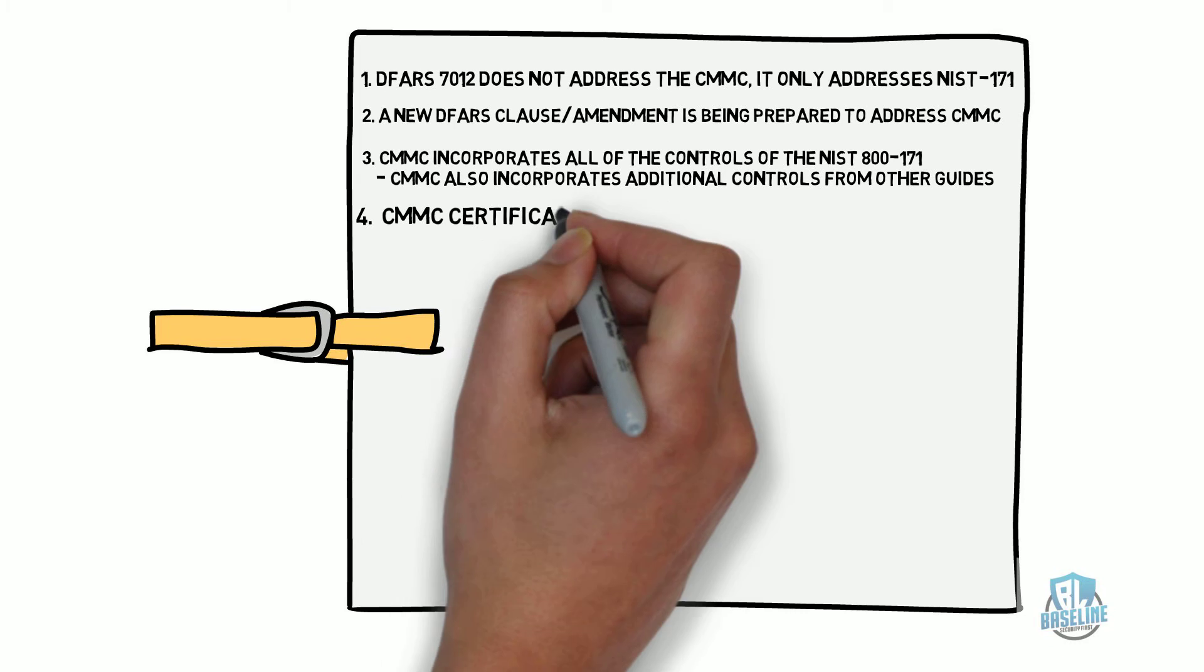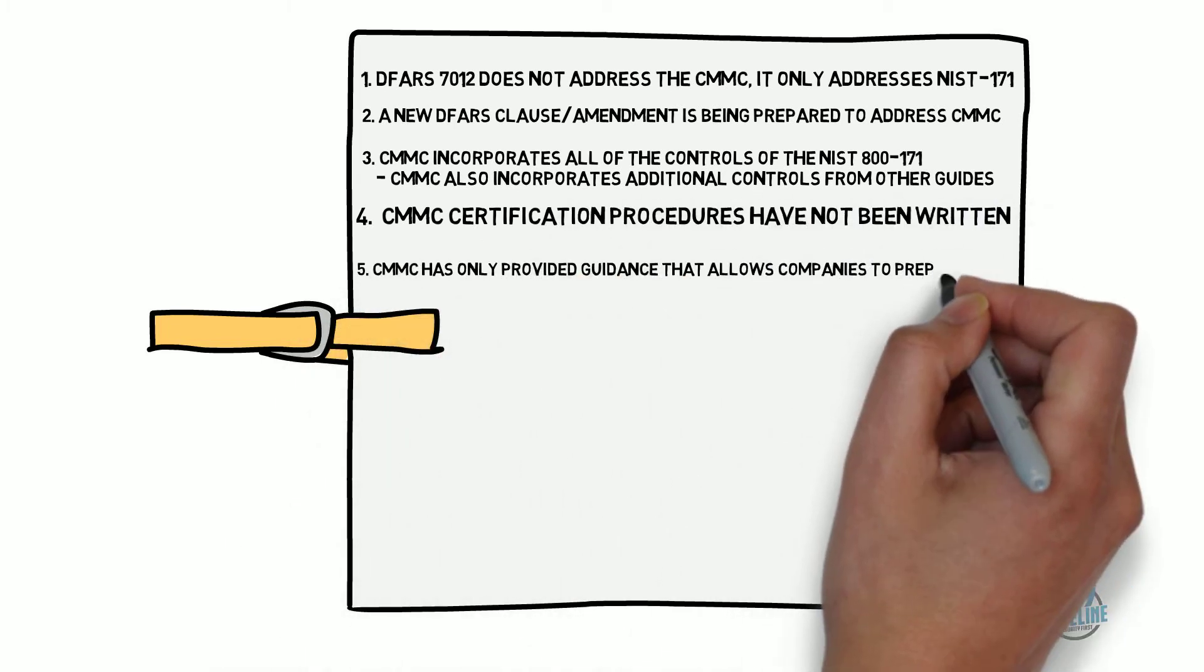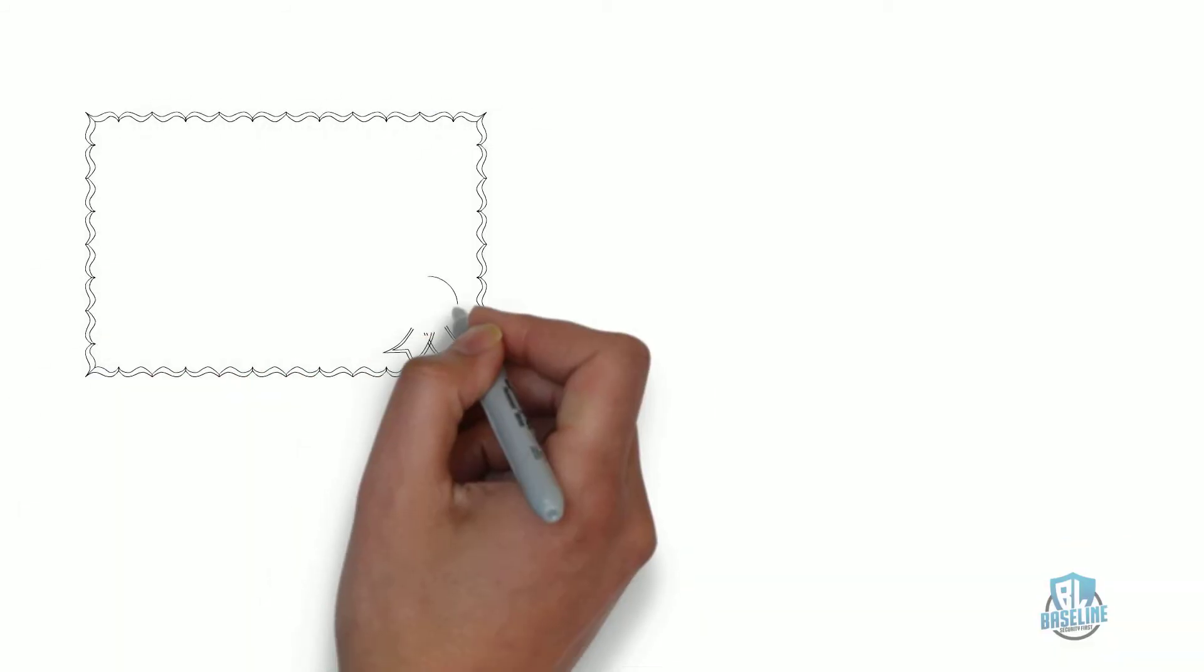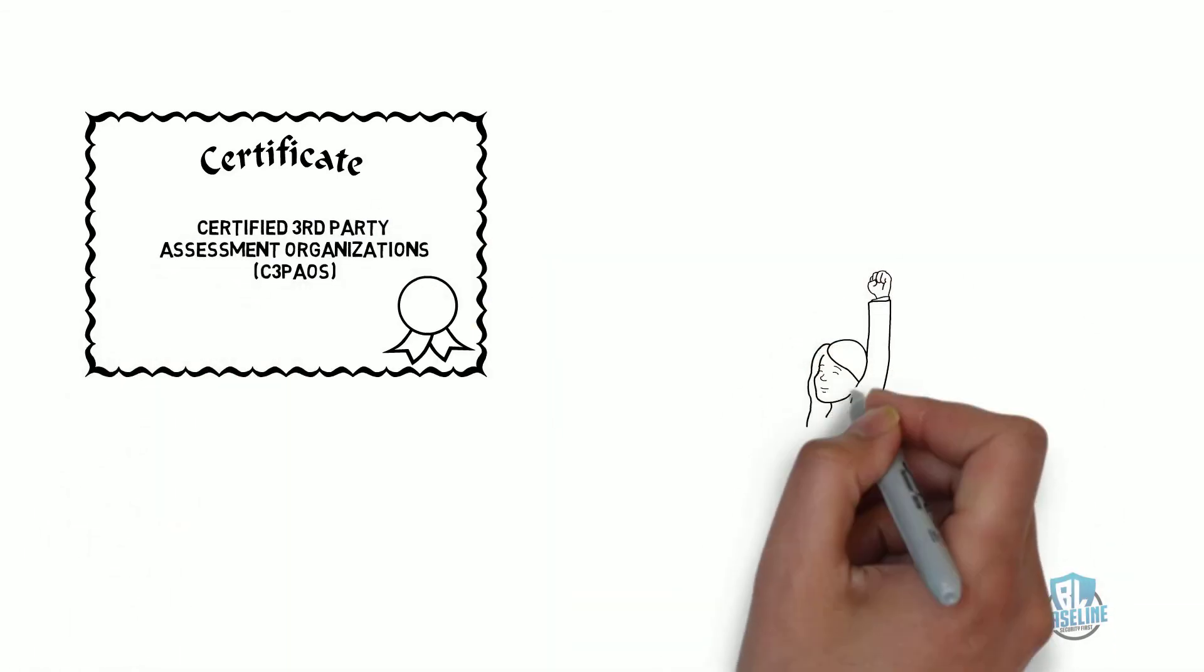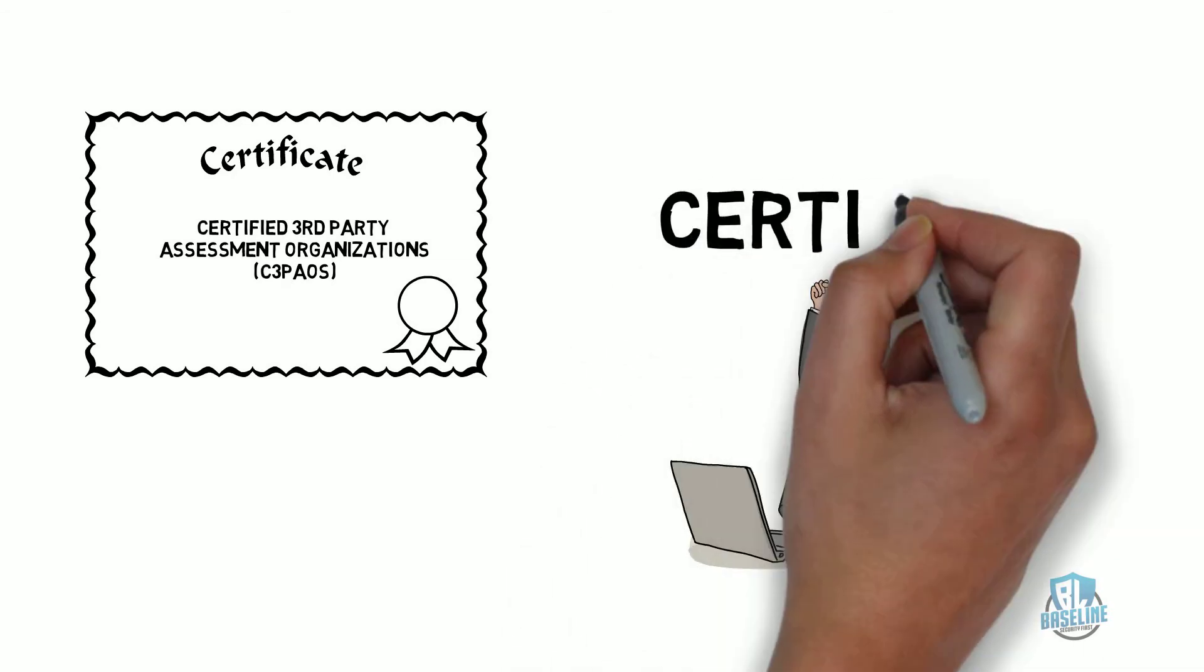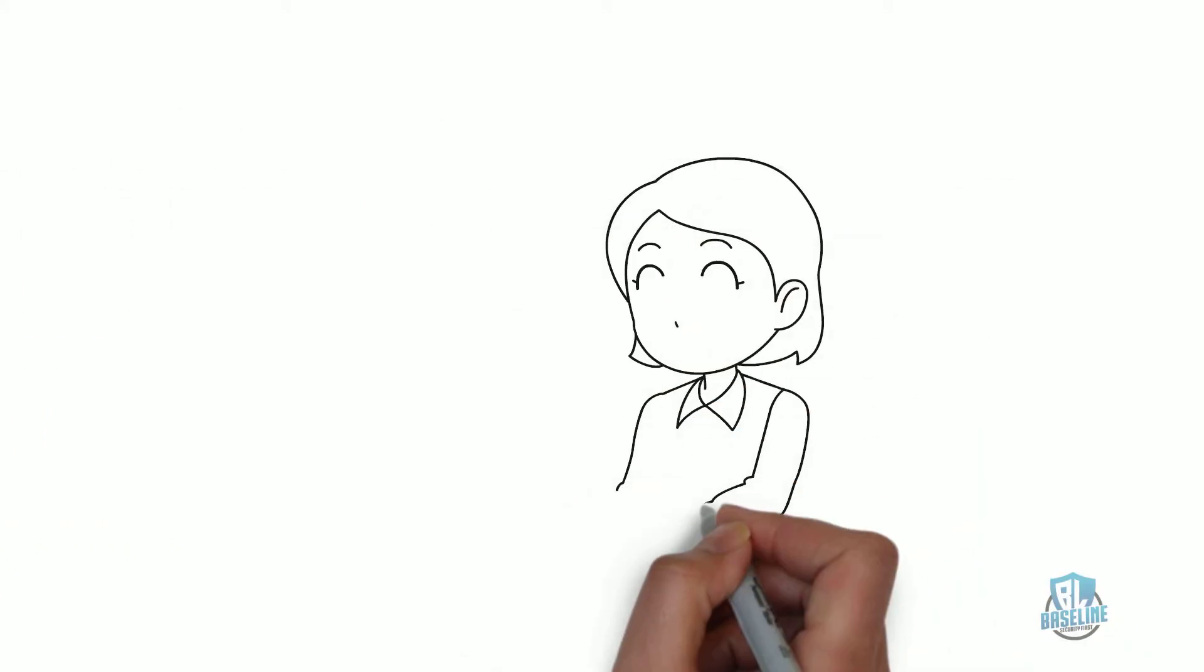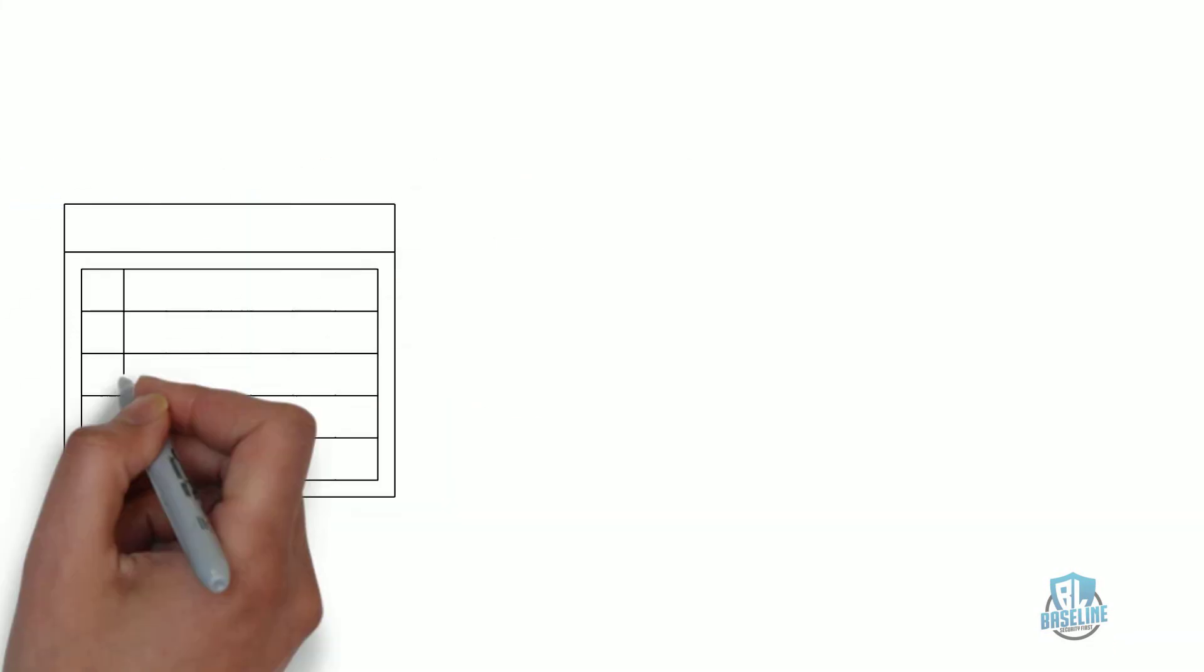CMMC certification procedures have not been written. The CMMC has only provided guidance that allows companies to prepare for certification. CMMC requires official certified companies known as Certified Third-Party Assessment Organizations or C3PAOs as the only companies that can audit and certify companies as a CMMC-certified company. These companies will have CMMC-trained assessors on their staff to conduct these certification audits.